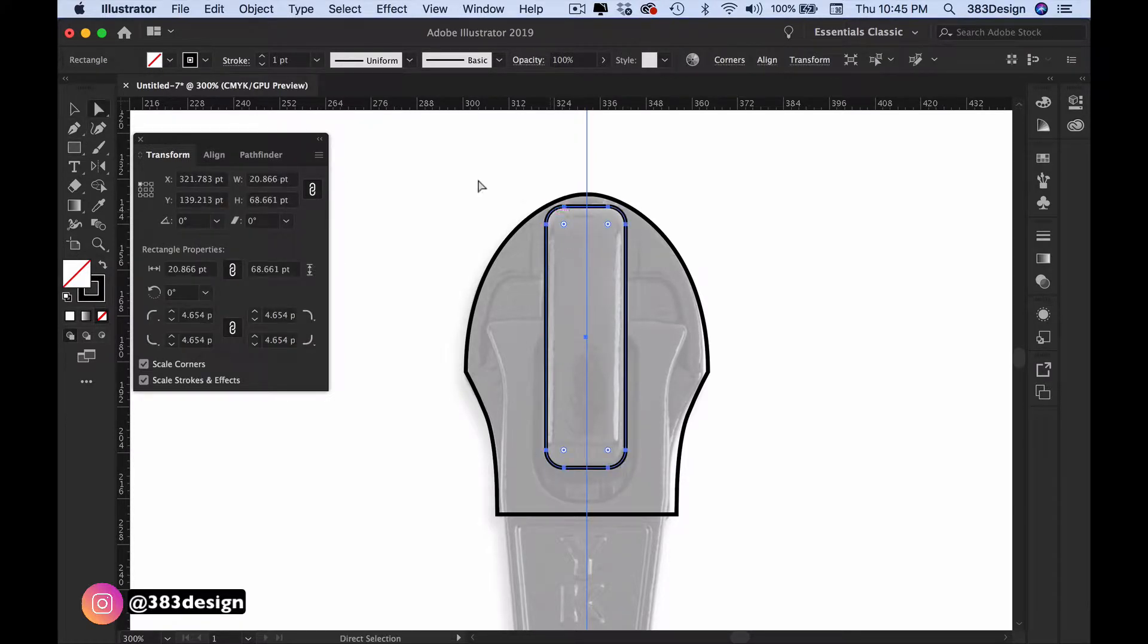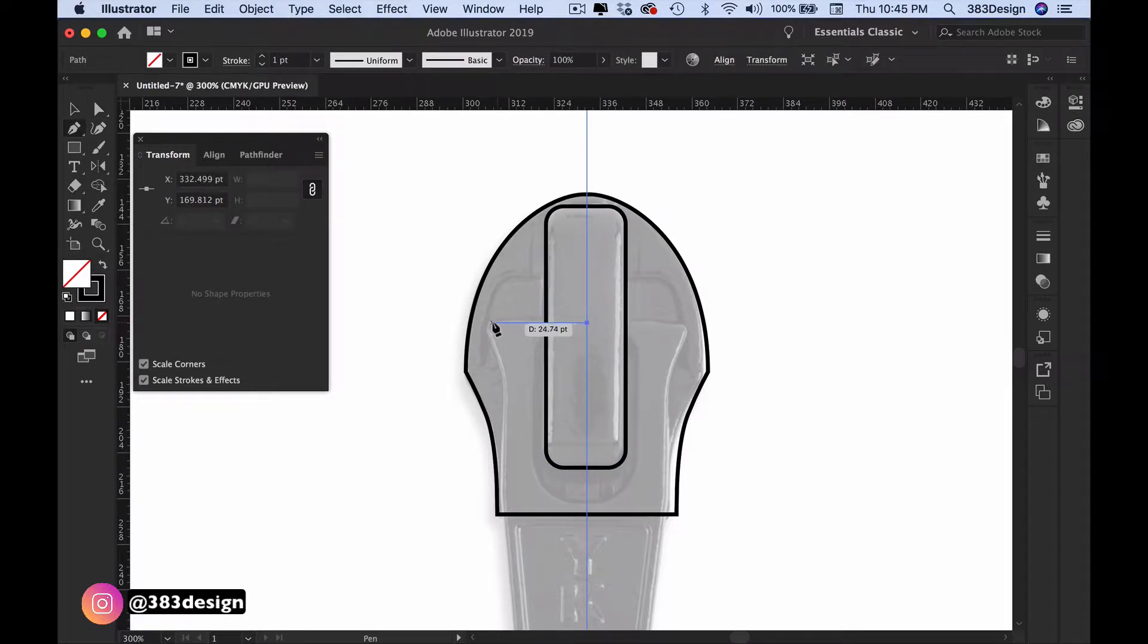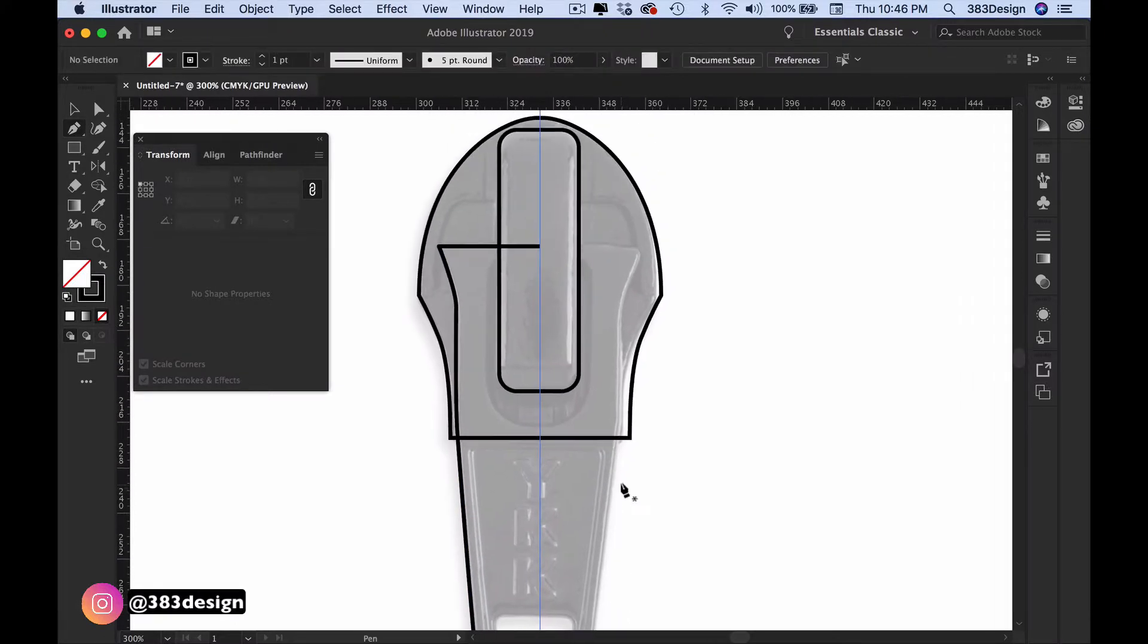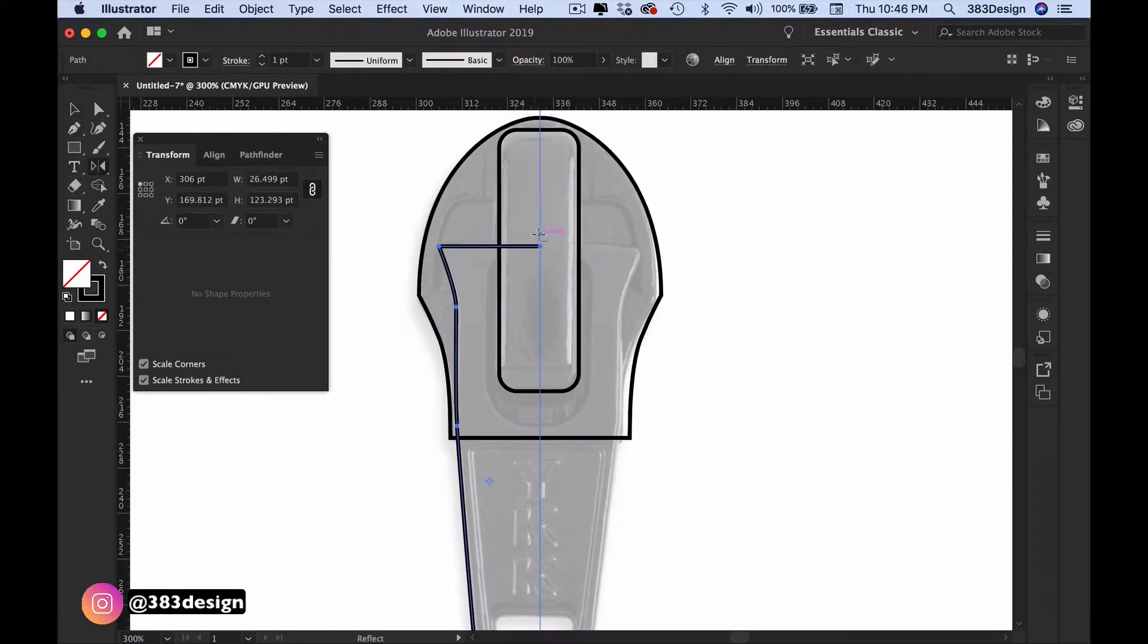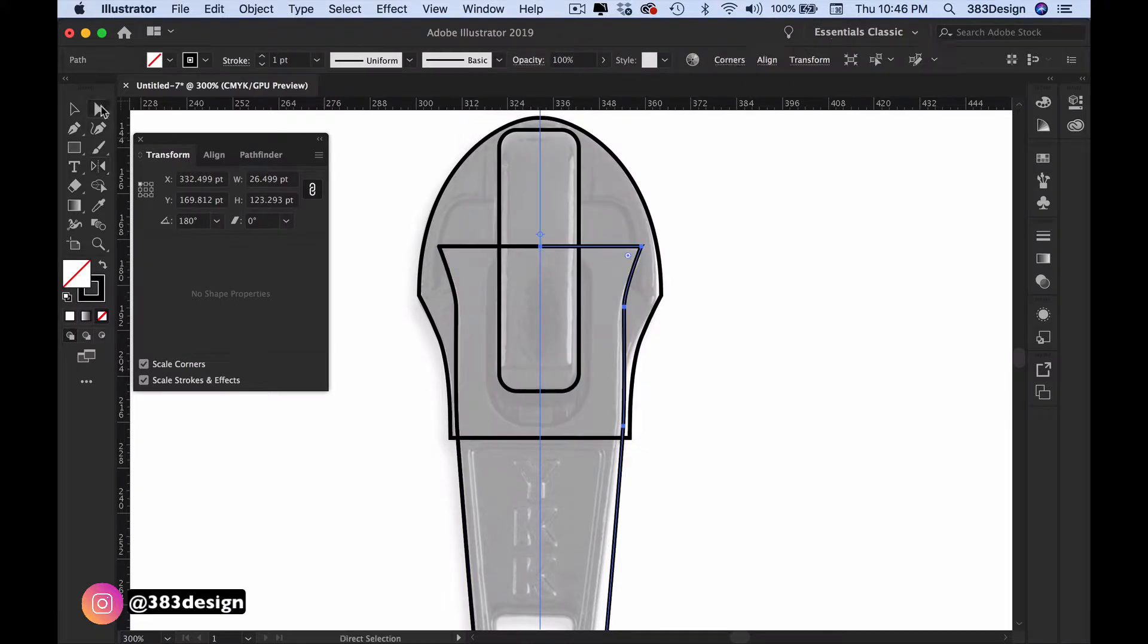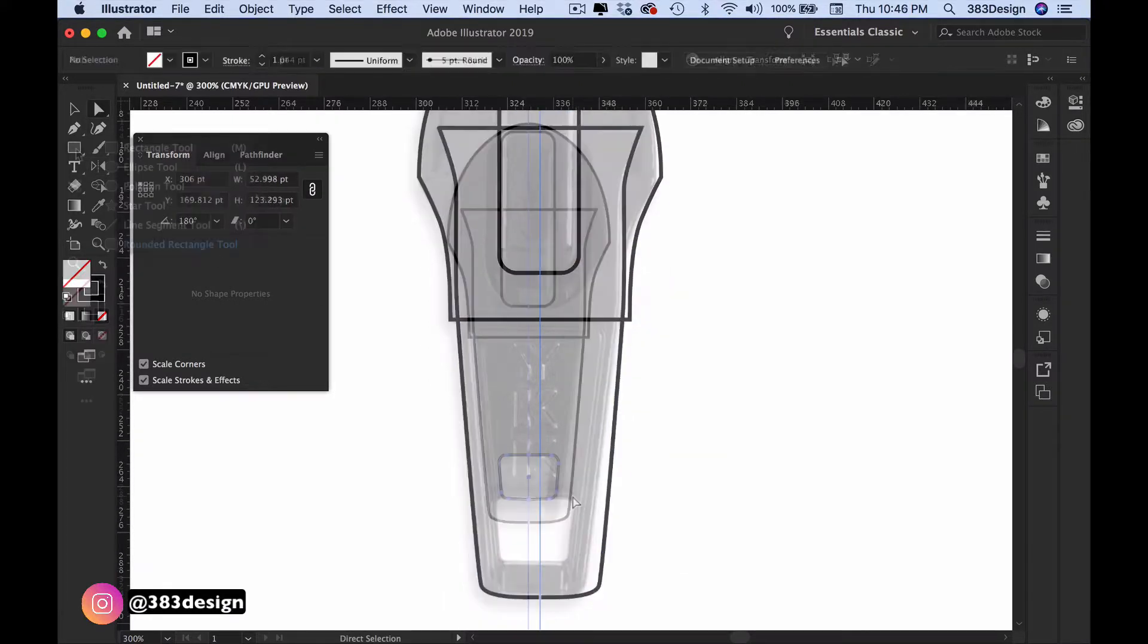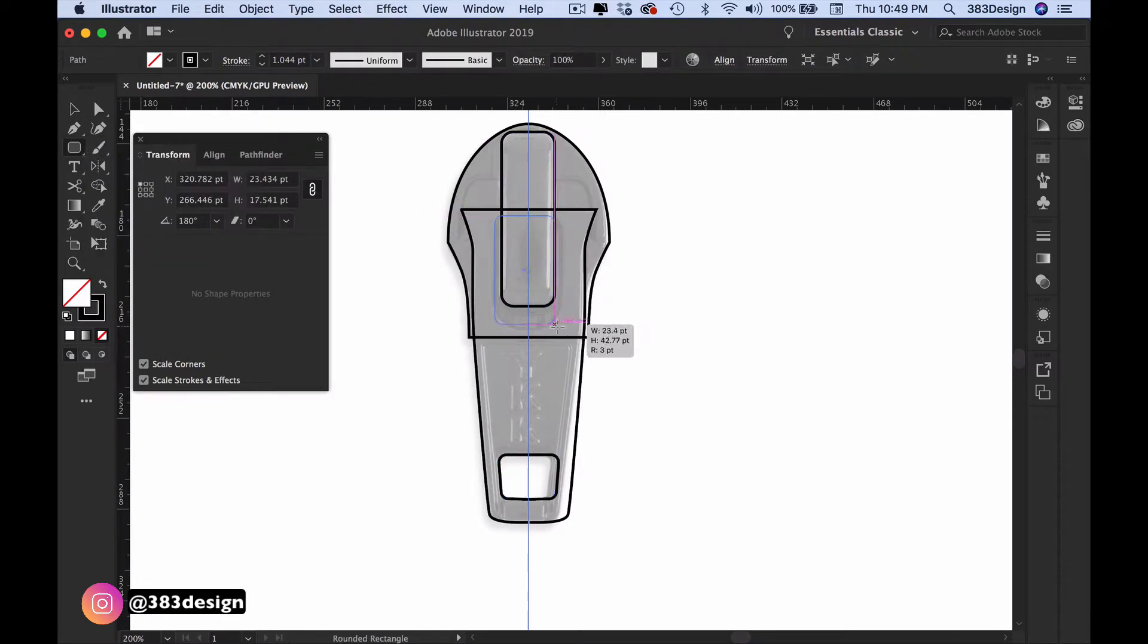And then you'll create the slider. Draw the outer shape first. Then reflect it and join the shape. Use the rectangle and the ellipse tools to complete the look of the slider.